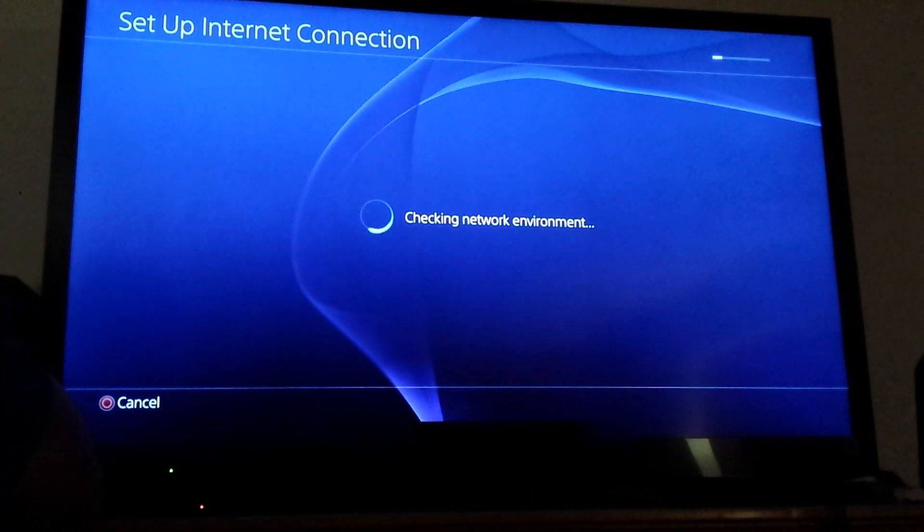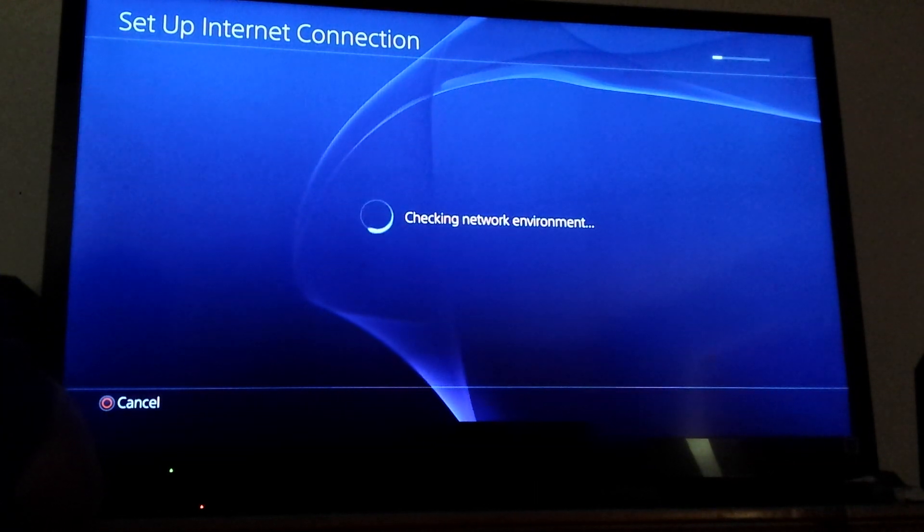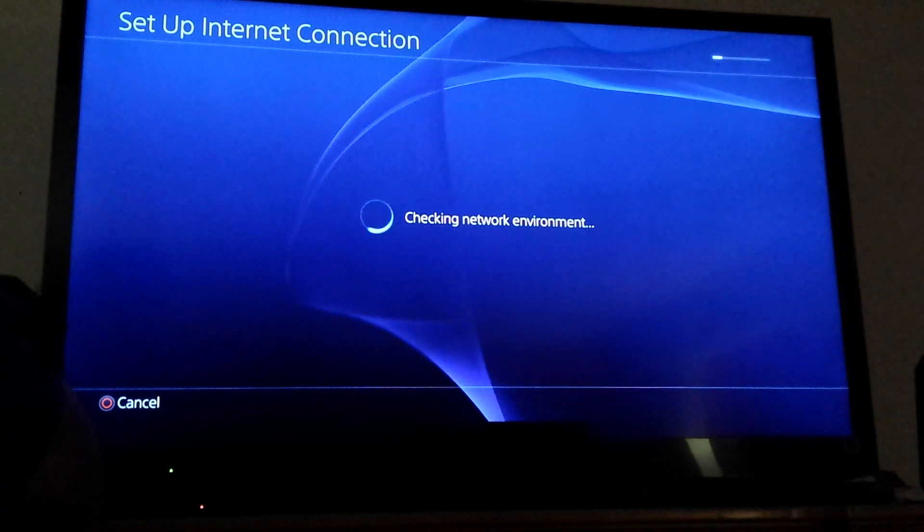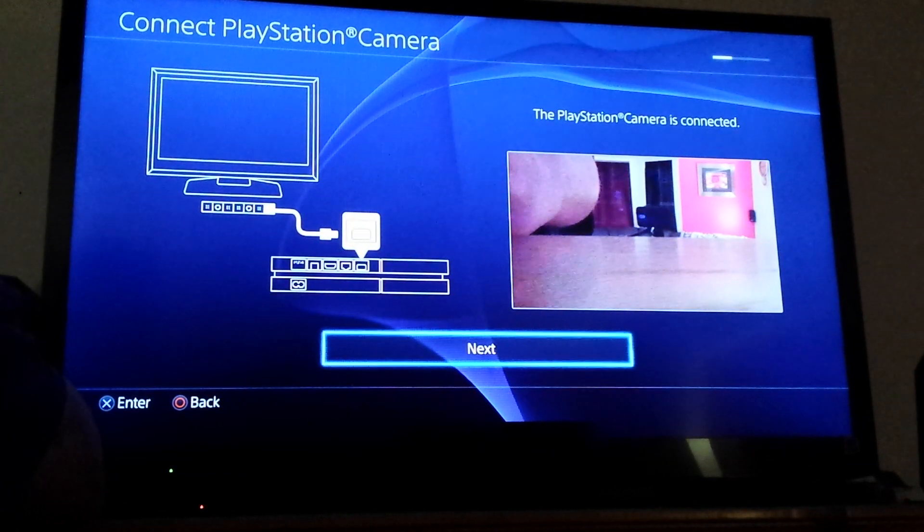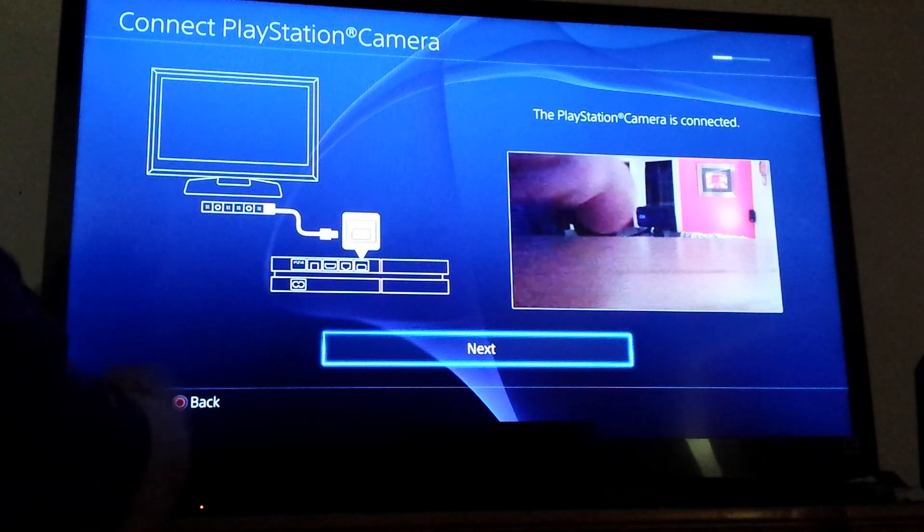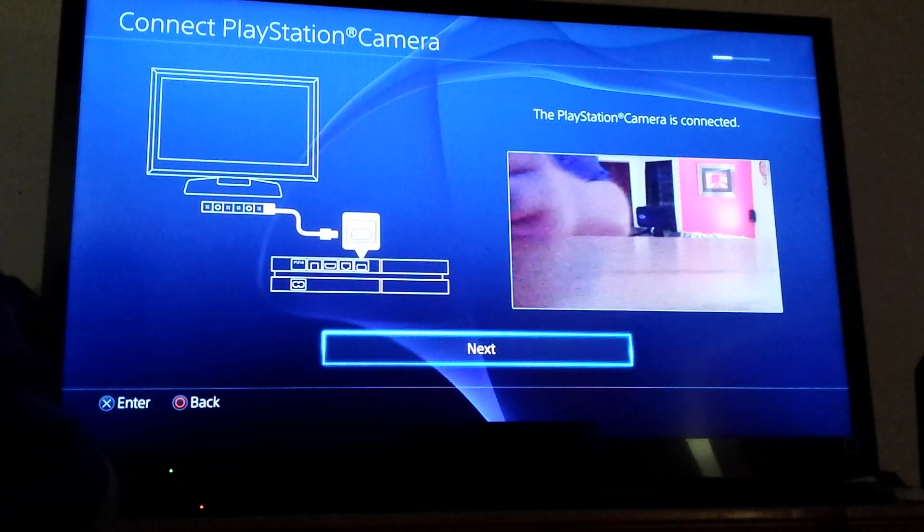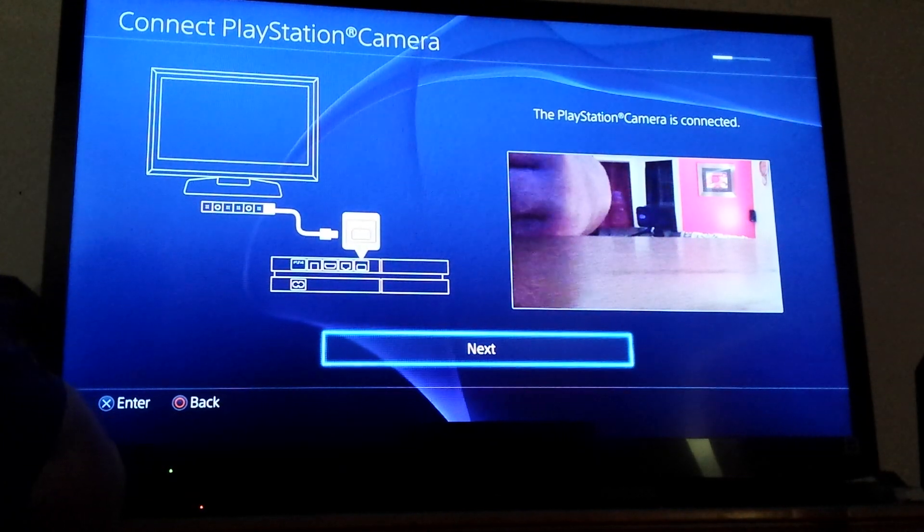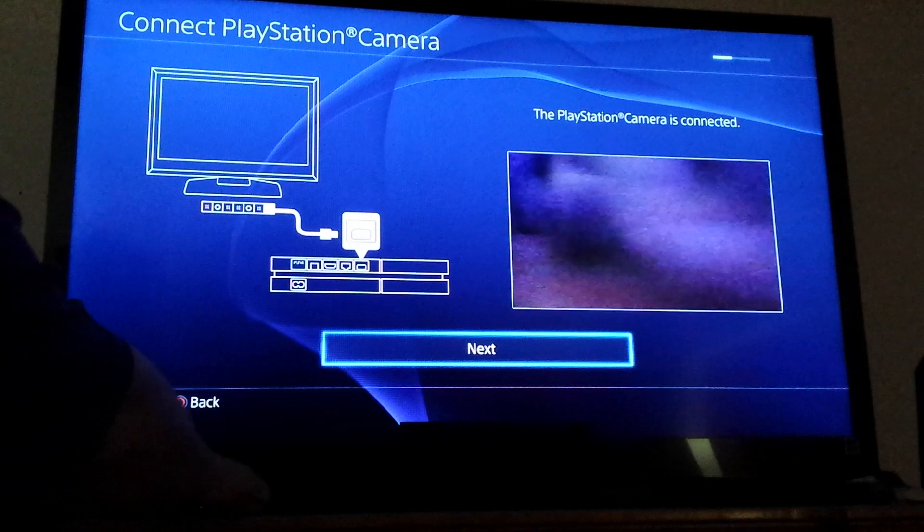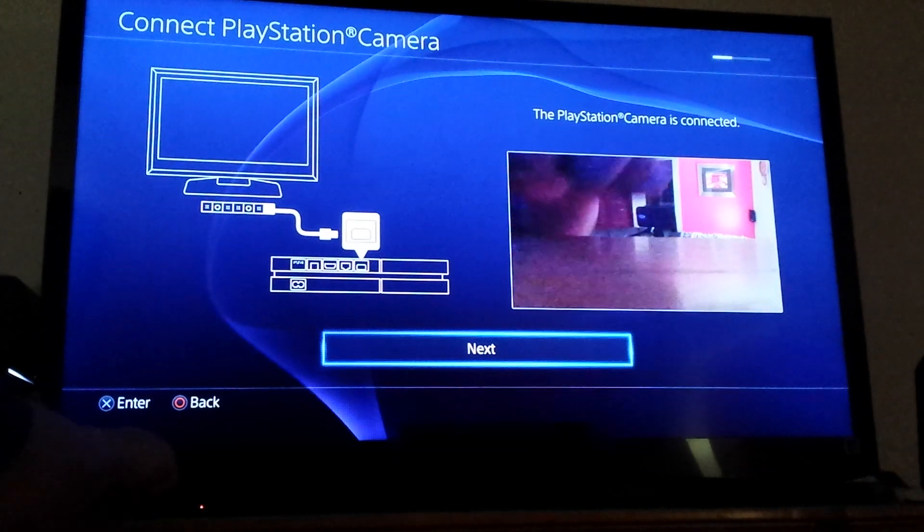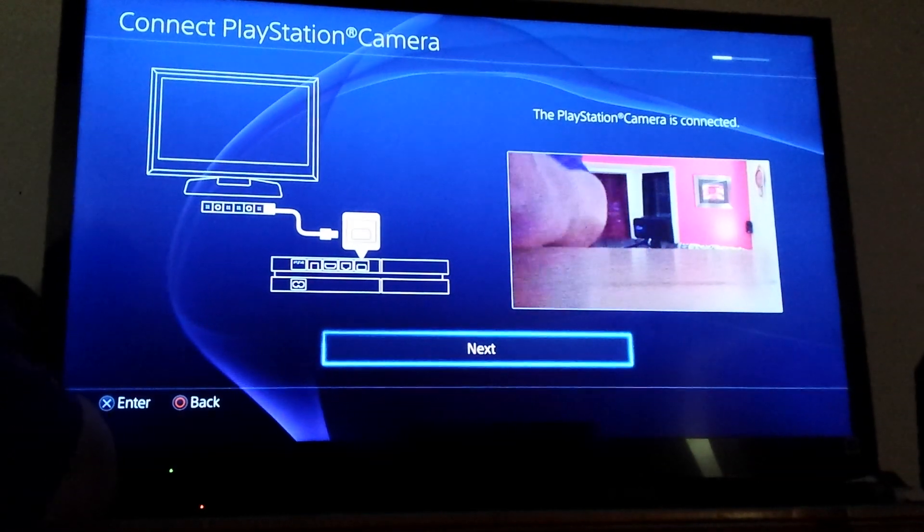We already have our Ethernet cable connected because we're not going wireless. And then as you can see we have the PlayStation camera connected. I don't know if you can tell we have it located right here but it will move later.